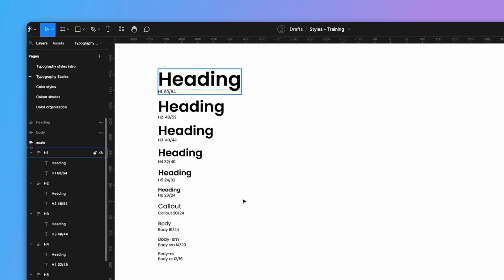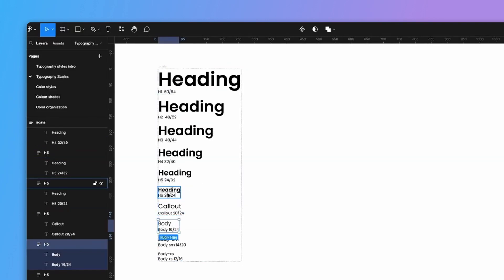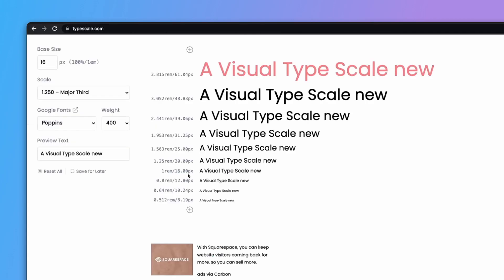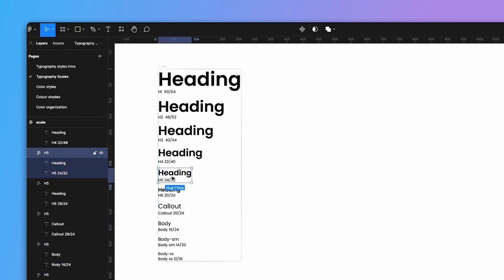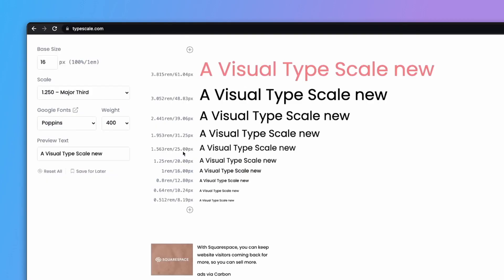In our Figma file, the body is at 16px, the callout and heading at 20px. The h5 calculated to 25px, but we use 24px because we're on a 4-pixel grid and want type to align to it, so we round up or down accordingly. The next size we chose is 32, then 40, then 48, and 60 — each rounded to the nearest 4px value. It's up to you and your brand's style, but a 4-pixel grid works really well for type scales.